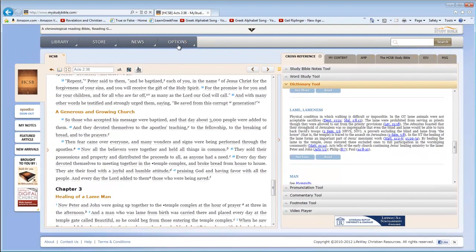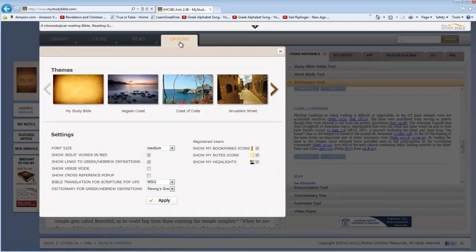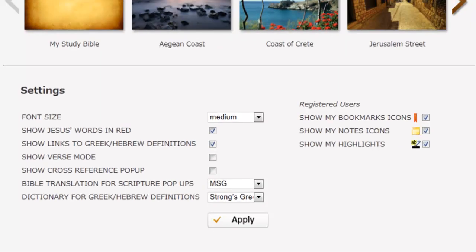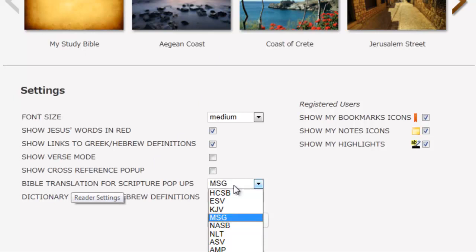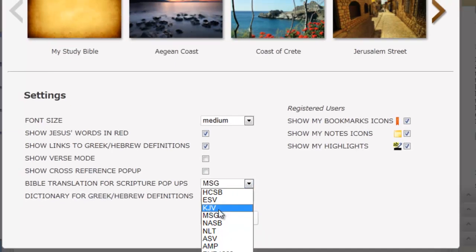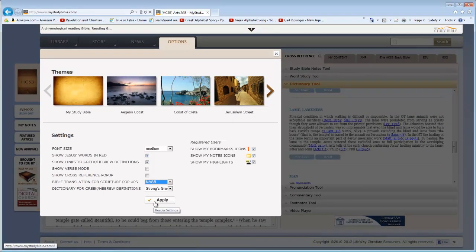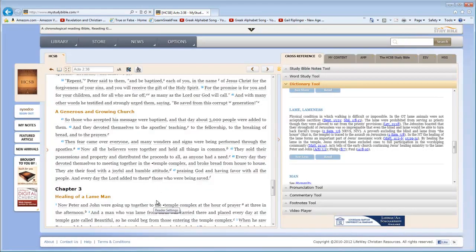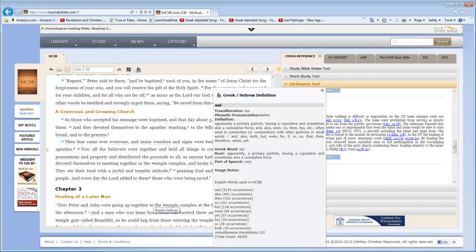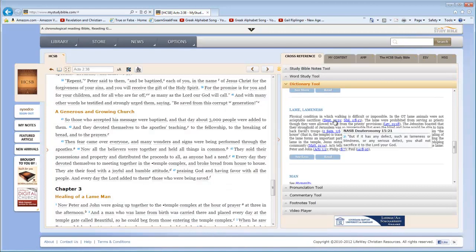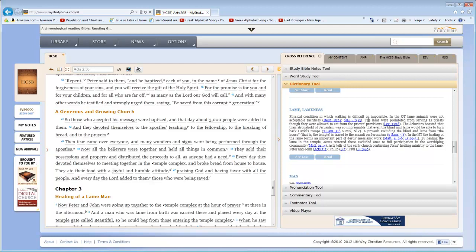If I go up here to Options, I can say, instead, the Bible translation for pop-ups should be a different one. So I can go with the King James Version or the NASB. I'll go ahead and select that one and then click Apply. So now, when I hover over these, notice I'm getting the NASB. So you can adjust that. All of this is free. Everything I'm using is free. I have paid for nothing with this account.